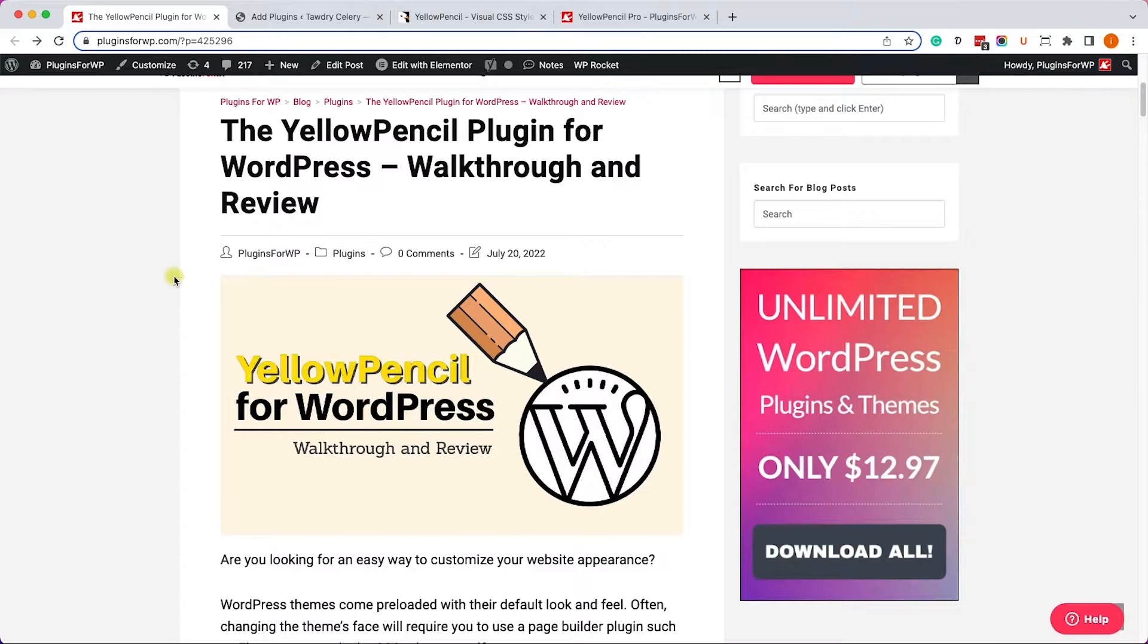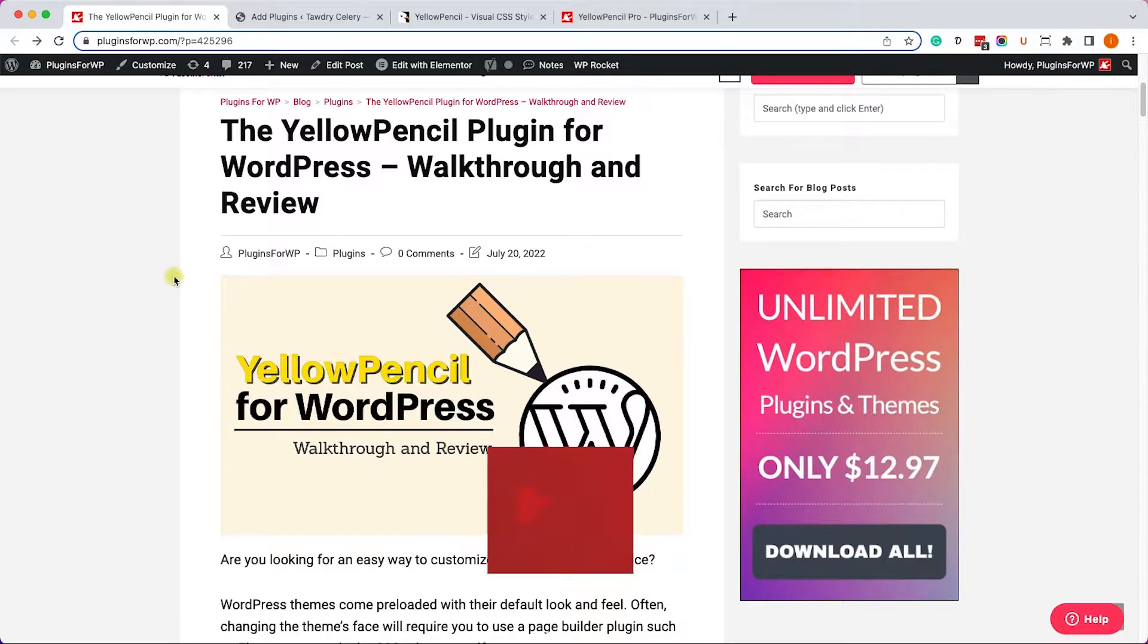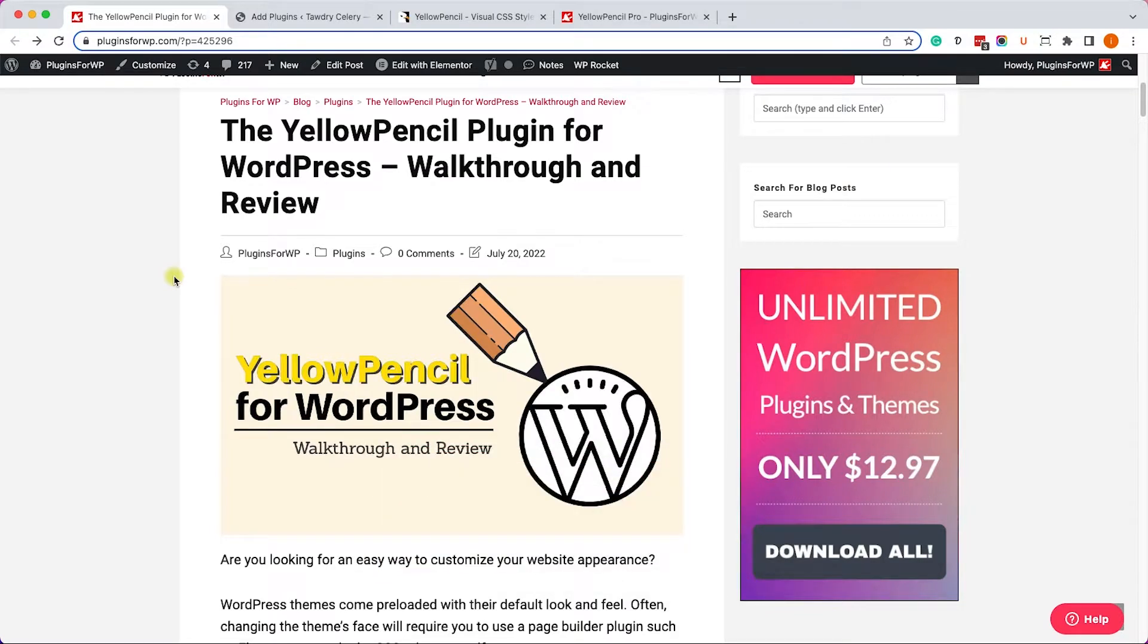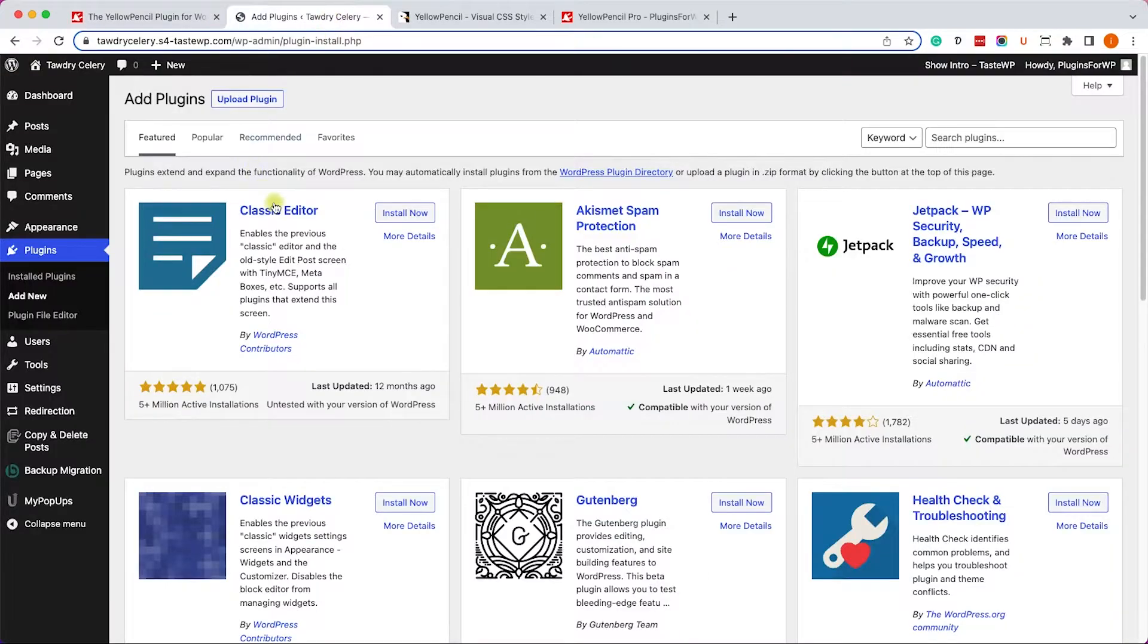So the Yellow Pencil plugin for WordPress is a visual editor that will enable and allow you to select elements on your page and design them with CSS rules. Unlike Elementor or any other page builders, you cannot add elements with it, but you can style the elements that already exist on your page. So let me show you how to use it.